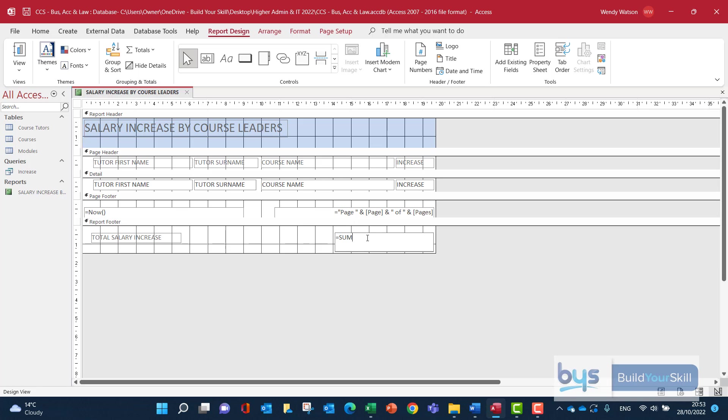And if you remember from the last example, we need equals, we need sum, obviously to give us the adding. We need the round bracket to allow that formula to complete. We're using the heading increase. Remember, that needs to go in a square bracket. So let's just type in here increase like that. We need to close the field heading off with a close square bracket and then a close round bracket to finish the whole thing off.